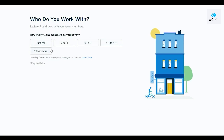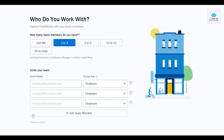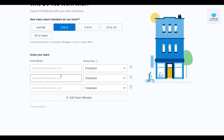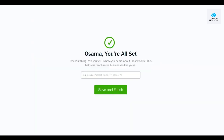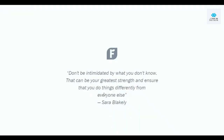Once you've entered all the company details, you'll be asked how many team members you have. I have about two to four. You can invite your team members or just click 'Continue.' They'll also ask how you heard about them — I'll click 'From a friend,' then 'Save and Continue.'